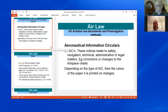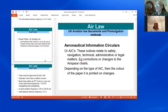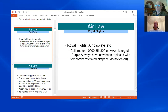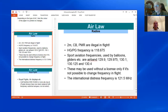The next point on the syllabus covers royal flights and glider radios. Royal flights used to have something called purple airways, but those don't exist anymore — they've been replaced with temporary restricted airspace. It's covered on NOTAMs and updates of that fashion. There is no specific law on royal flights anymore other than that they'll be on a NOTAM — you'll have restricted space, and since it's restricted, you cannot enter it.